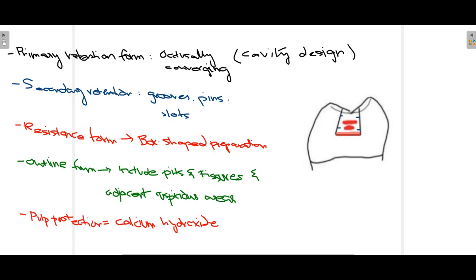For additional secondary retention, you can use grooves, pins, and slots. As you can see in this diagram, these pins improve retention when amalgam is present in the cavity. Regarding resistance form, a box-shape preparation should be made, as shown in this picture. Regarding outline form — how you design the cavity — it should include pits, fissures, and any additional suspicious areas that might have dental caries. Finally, for pulp protection, if the cavity is very close to the pulp, you can use calcium hydroxide to offer pulp protection.